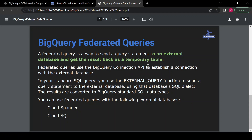In a federated query, we do not create any external table — we just create a connection to an external database. A federated query is a way to send a query statement to an external database and get the result back as a temporary table. It uses the BigQuery Connection API and the external_query function, and it's mostly used for Cloud Spanner and Cloud SQL.